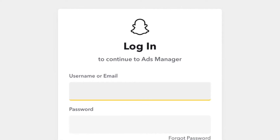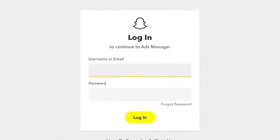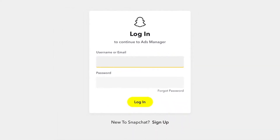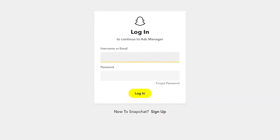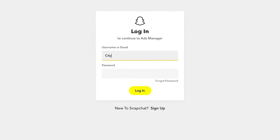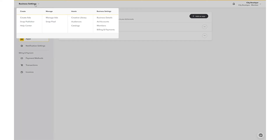Once you've generated a SnapApp ID and verified it in your mobile measurement partner dashboard, you unlock access to self-serve mobile app custom audiences. Log into your SnapAds Manager account, go to the Global Navigation in the top left corner, and select Audiences.